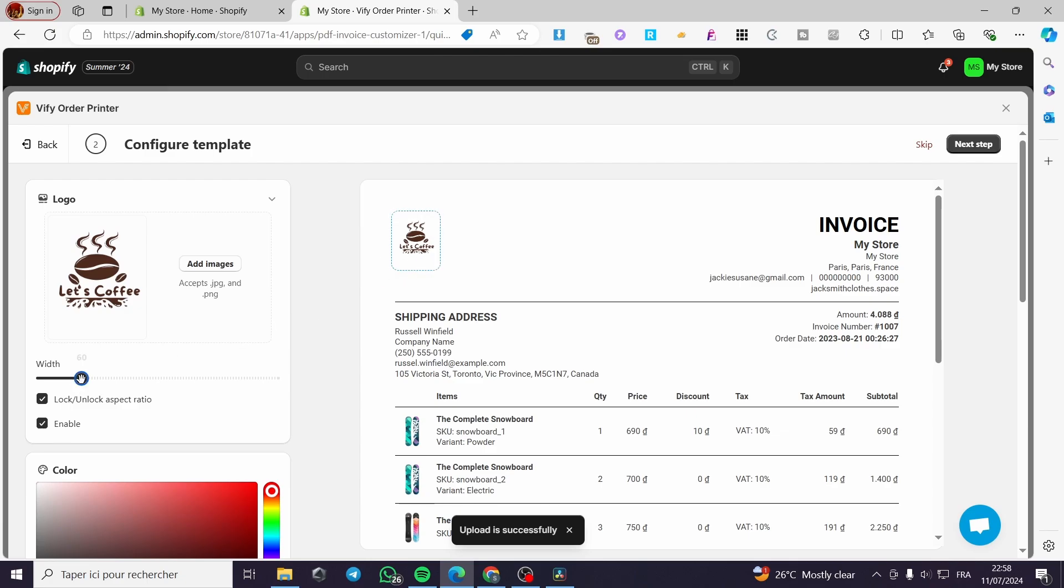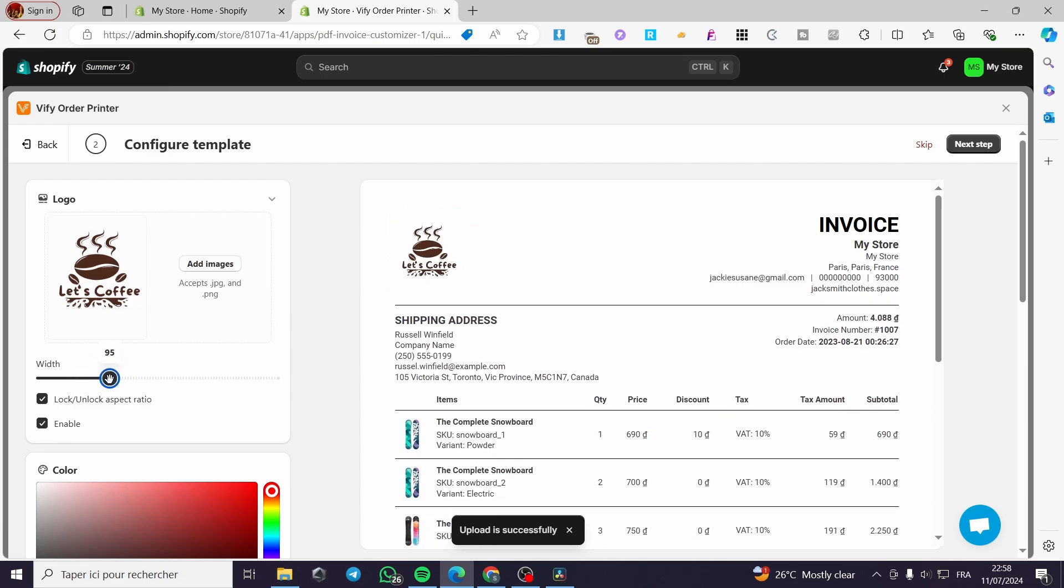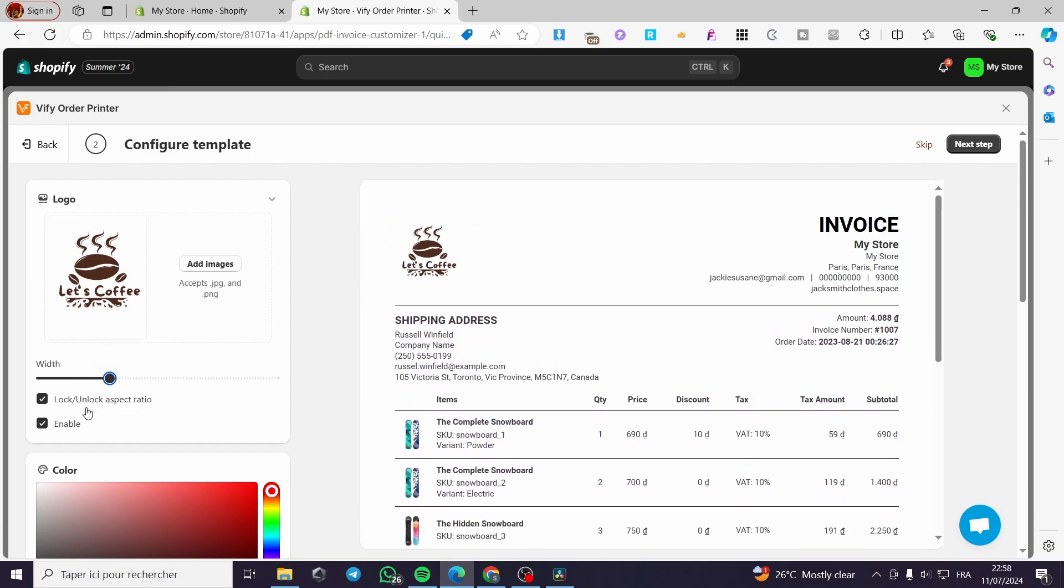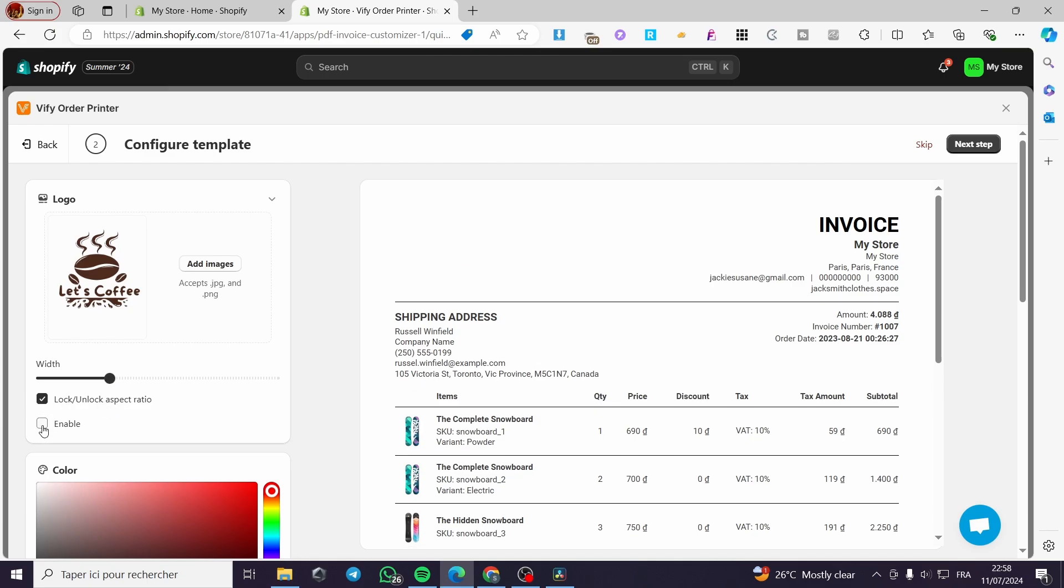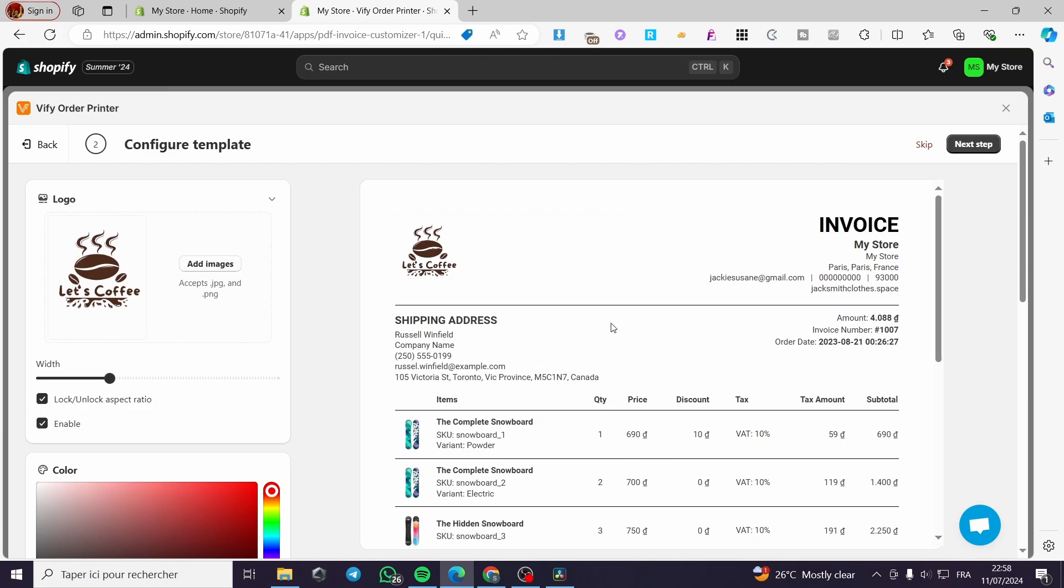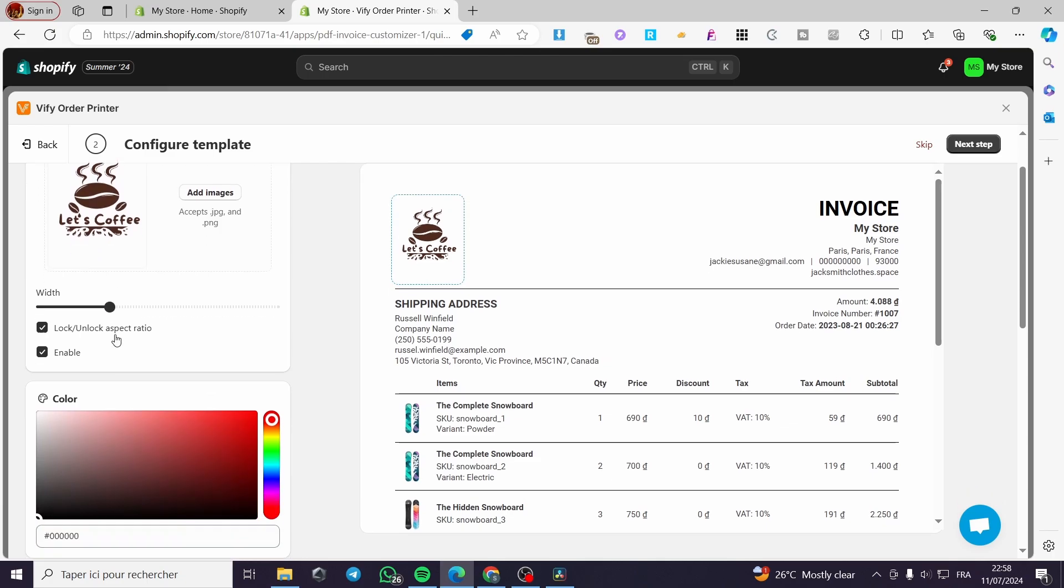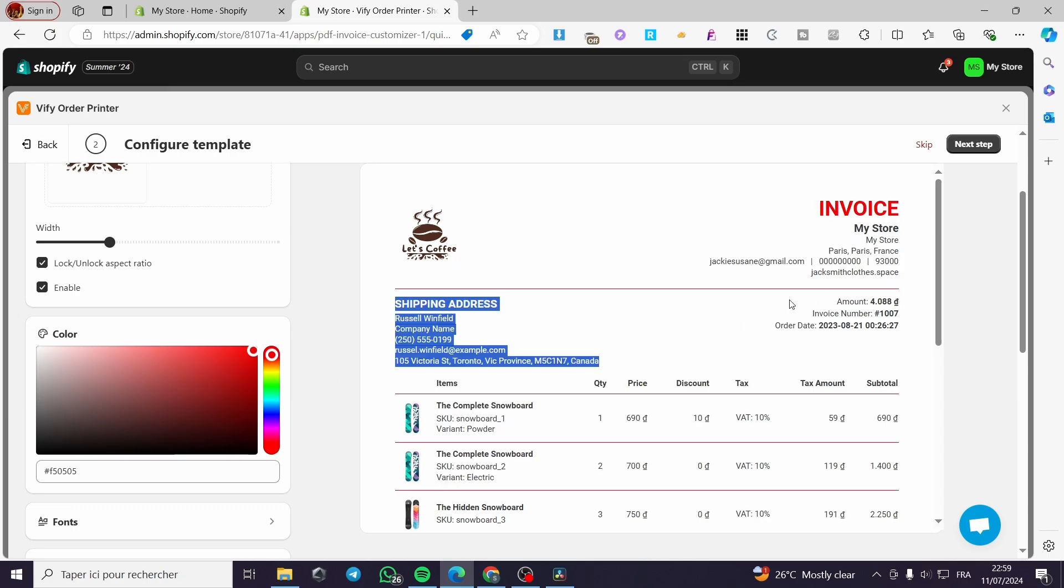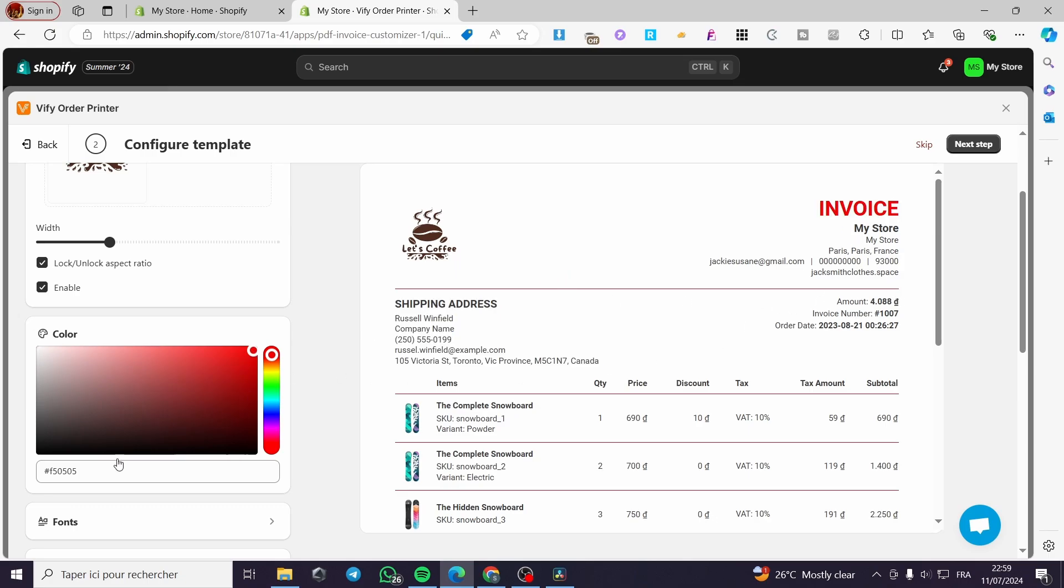It will be added right there. For the width, you can adjust it. You can lock or unlock the aspect ratio, and you can disable the logo. Now for color choosing, we have the white or transparent one.